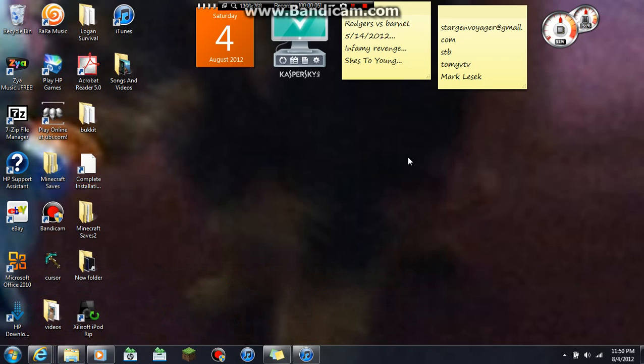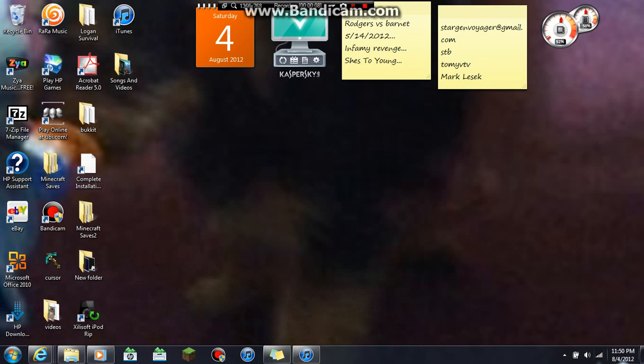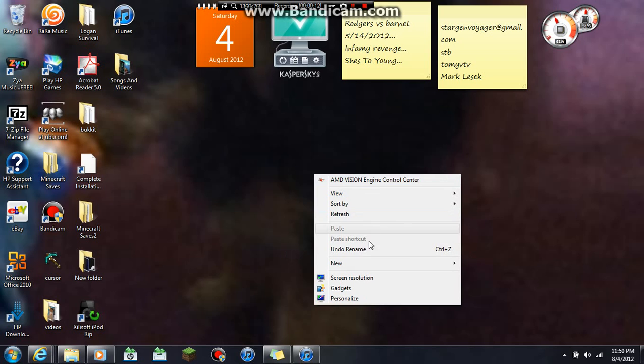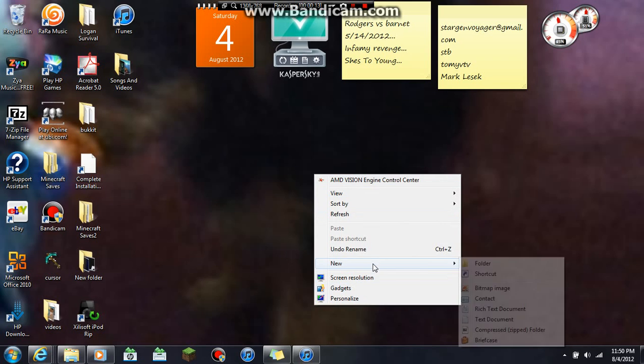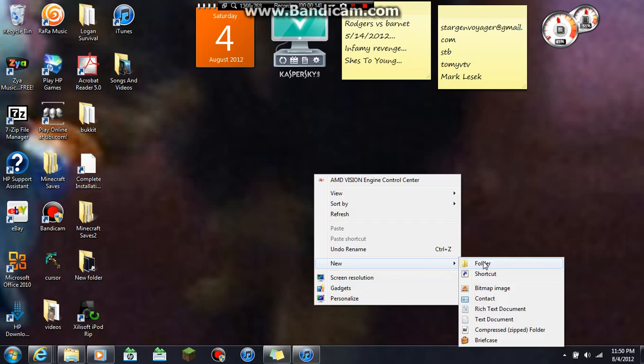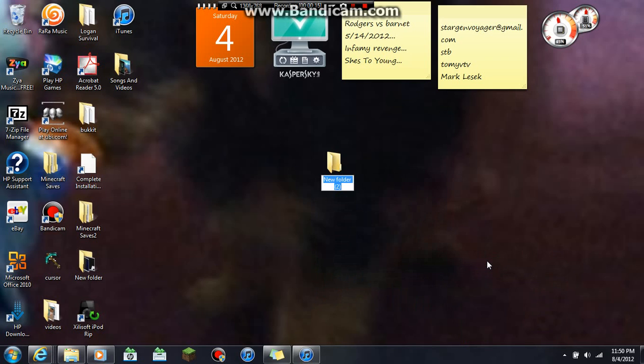Hey everyone, today I'm going to show you how to transfer music from your iPod to iTunes. The first thing you want to do is create a new folder on your desktop. Just name it like music or something.